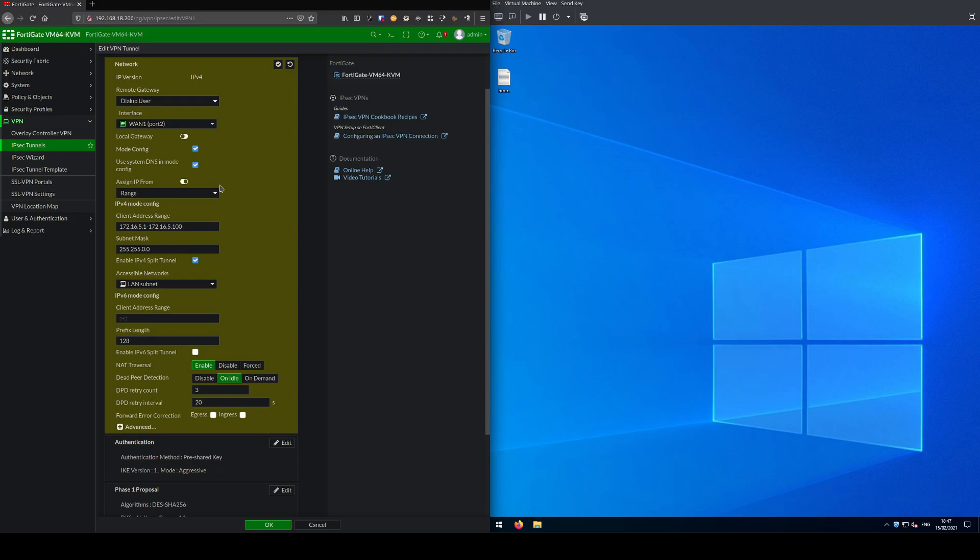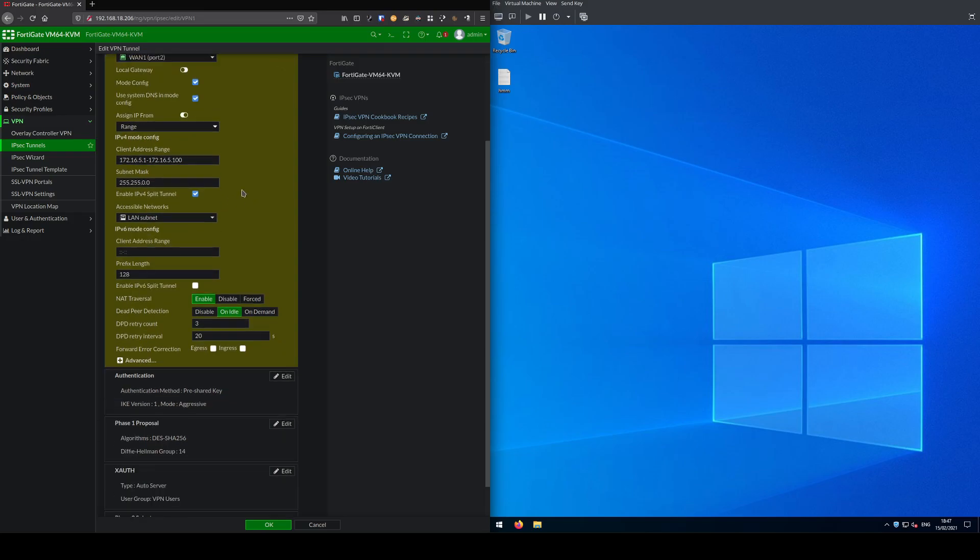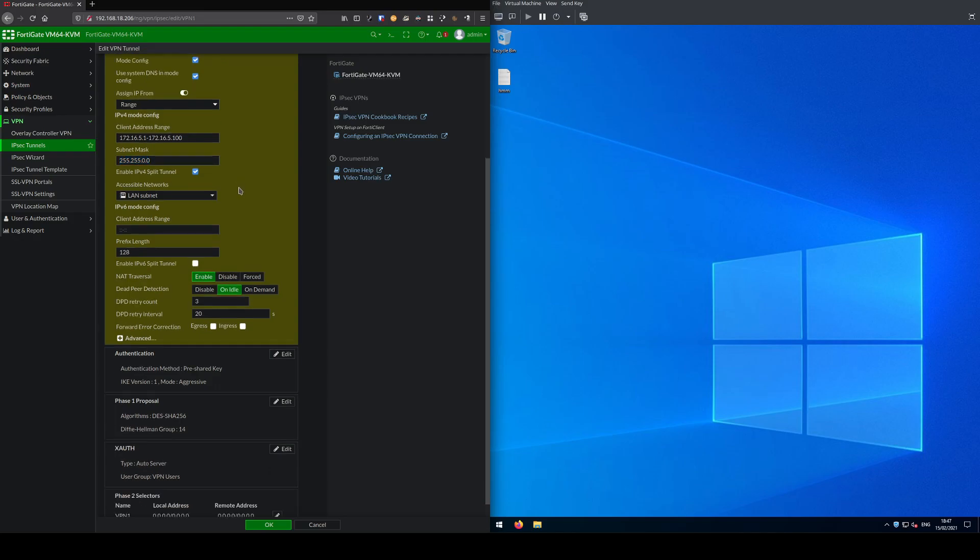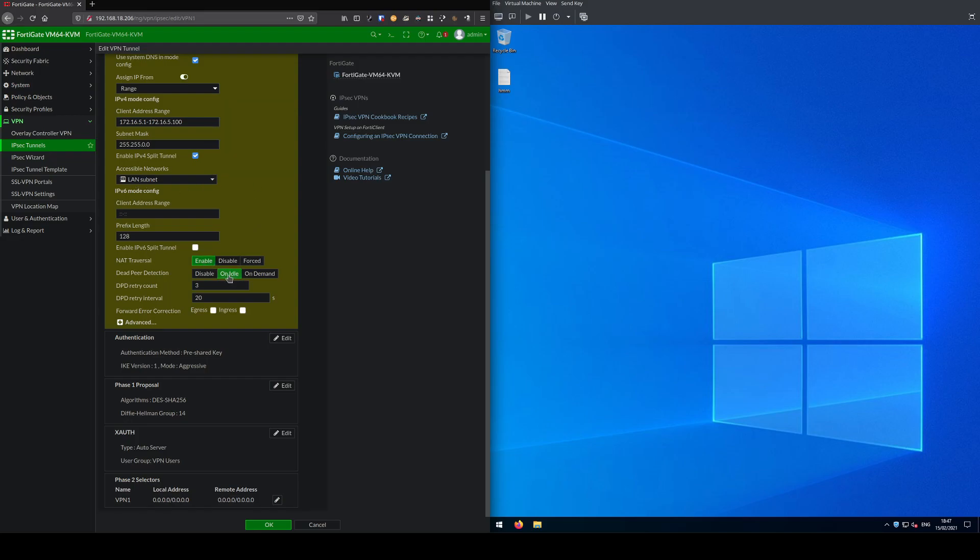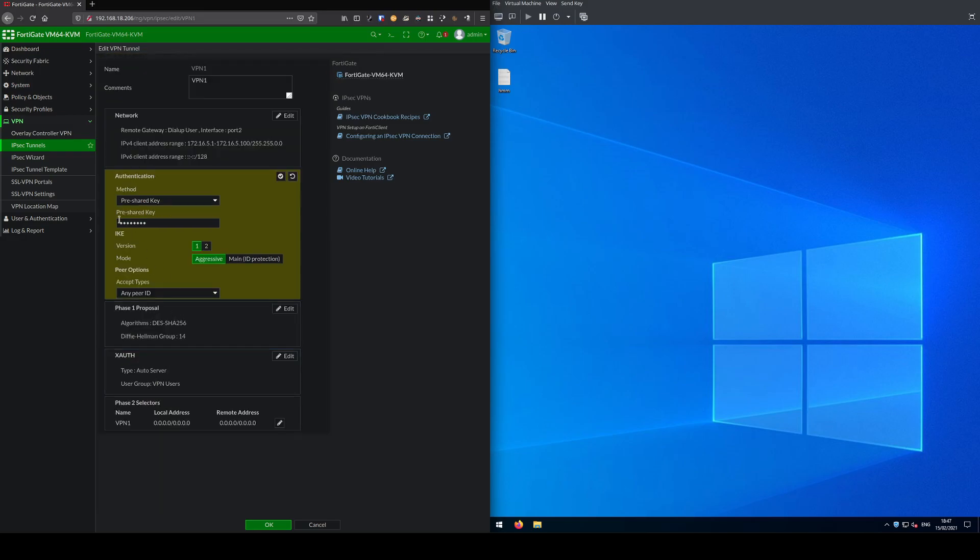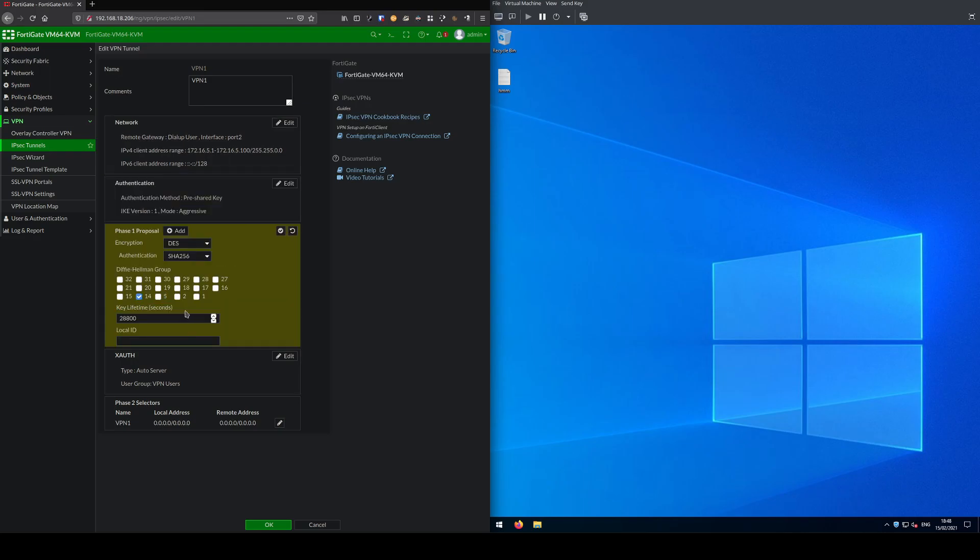Let me show you the settings I'm using. Remote gateway is dial-up user on my first WAN interface. Client address range here is 172.16.5.1 to 100, a subnet mask which is fairly massive for a VPN. NAT traversal and dead peer detection are enabled. I've set up a pre-shared key, version 1 and aggressive mode. Aggressive mode is required for dial-up VPNs because they have dynamic IP addresses.